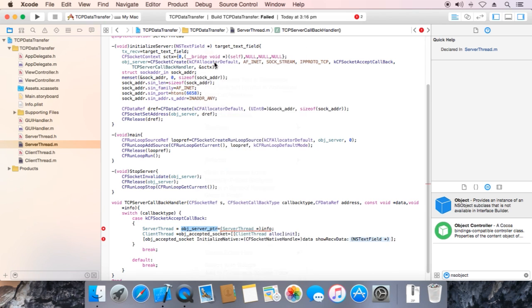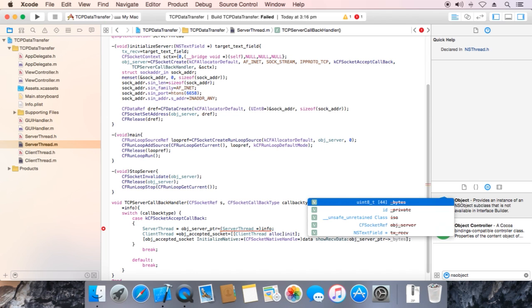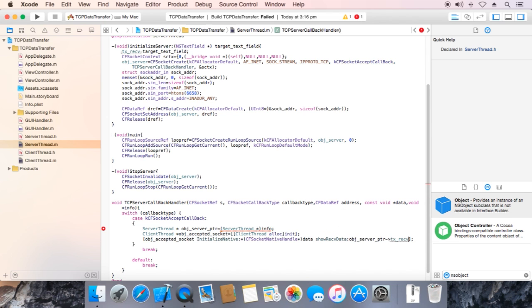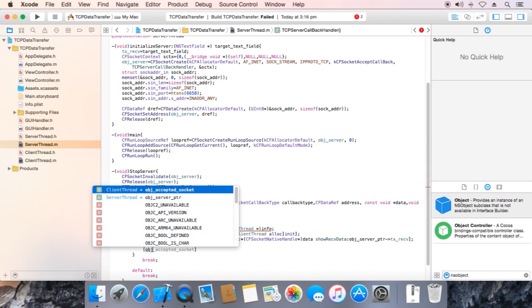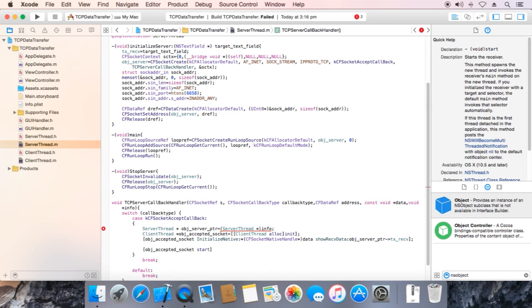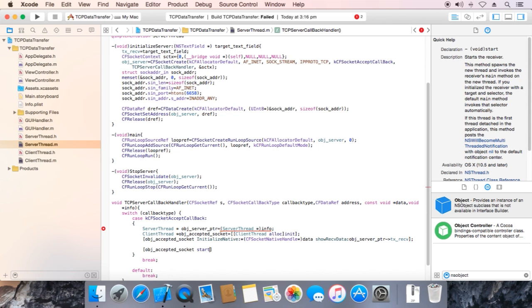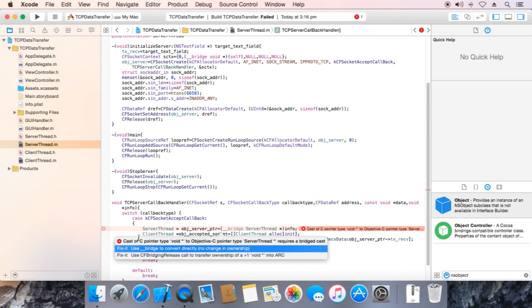Now copy this and now we are going to start the client thread socket, obj accepted socket start. Remove this error with bridge.